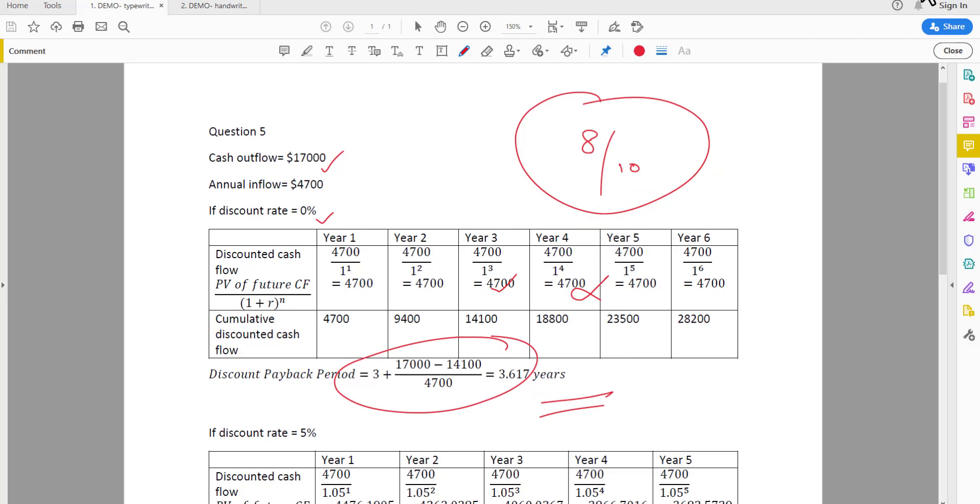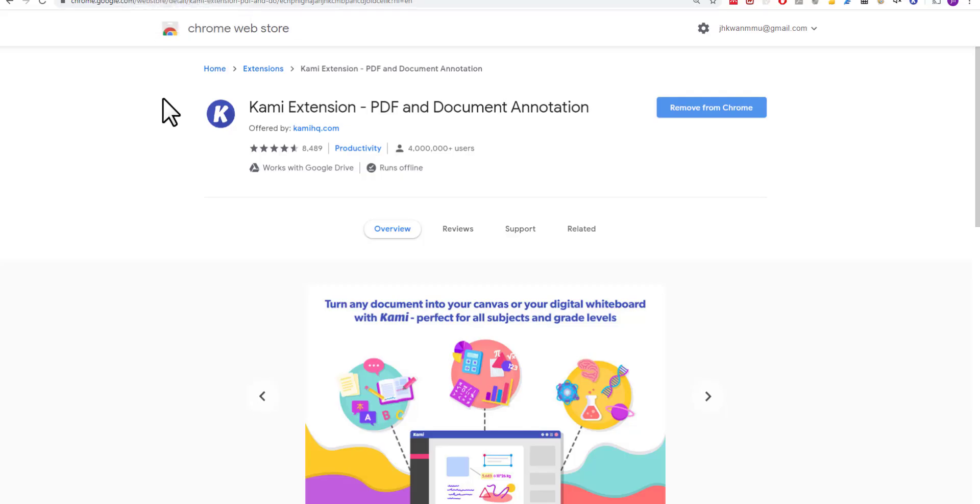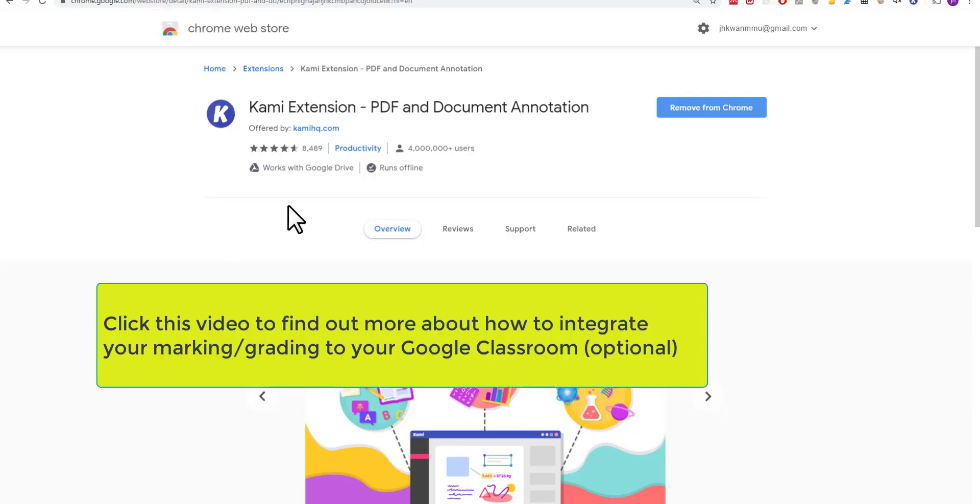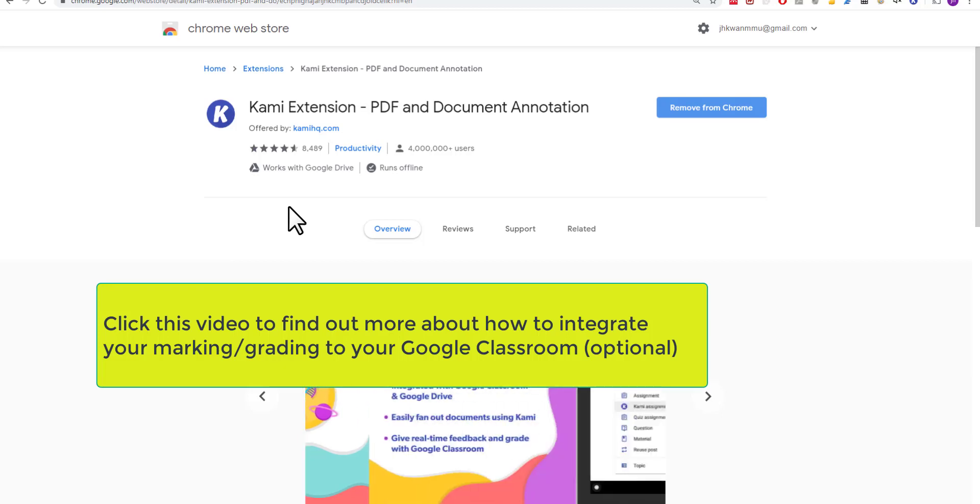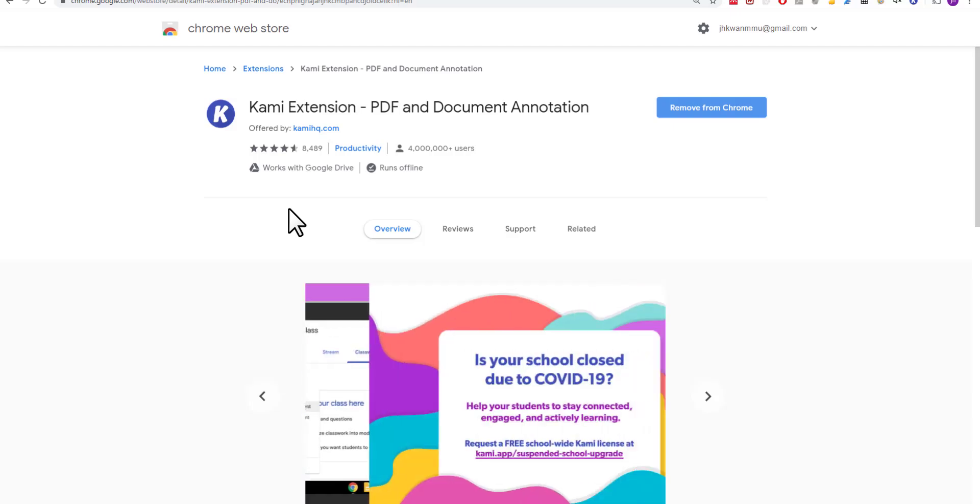I hope this video is helpful. Apart from Adobe Acrobat Reader, if you wish to know more about how you can integrate marking and assessment to your Google Classroom, you can try Kami Extension. To find out more, click on this link. Thank you for watching and happy teaching.